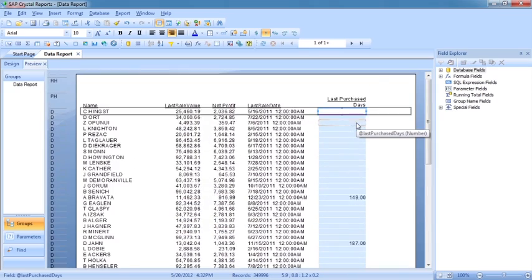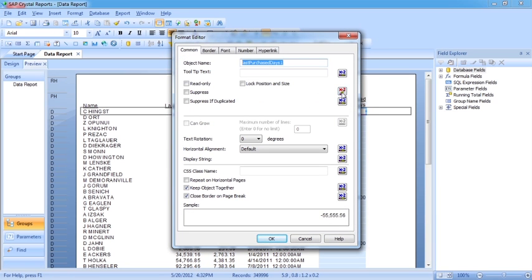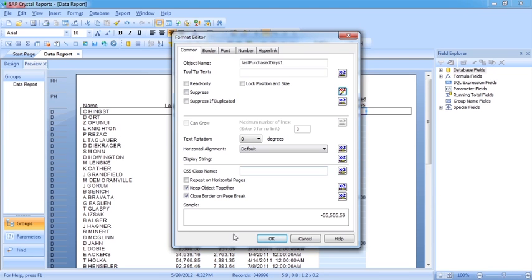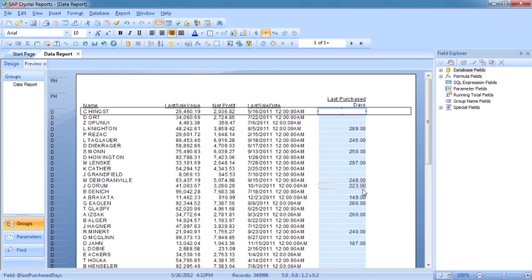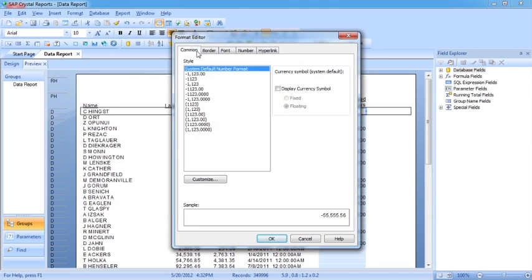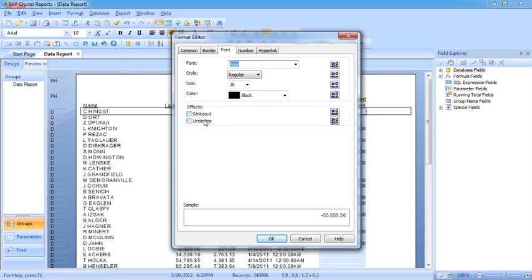That's actually quite a lot of them. Right-clicking the formula field, I'm suppressing any value over 200. I can go back in to make edits — let's say, only suppress those that are over 300, so a seriously long time since the last purchase. A few more then appear. Anything with a tick box is very easy to add a condition behind it — for example, strike out and underline.